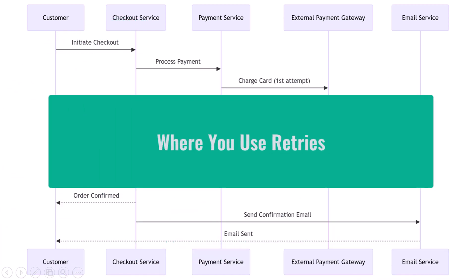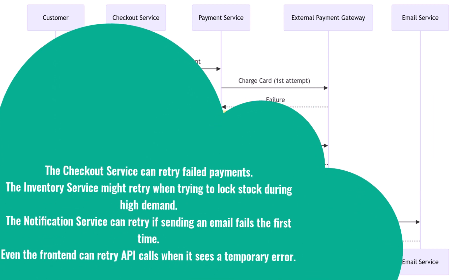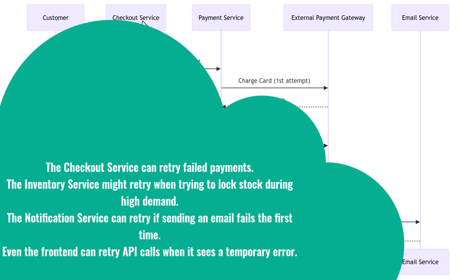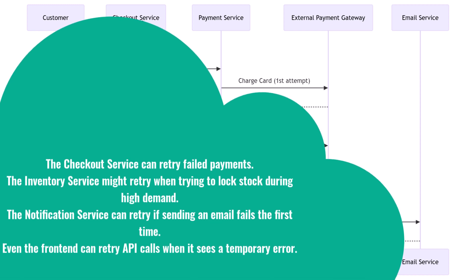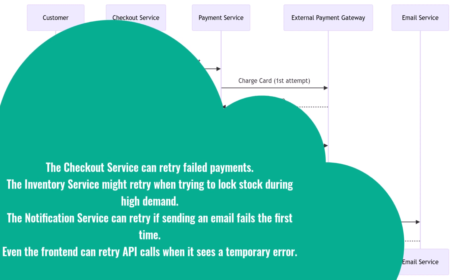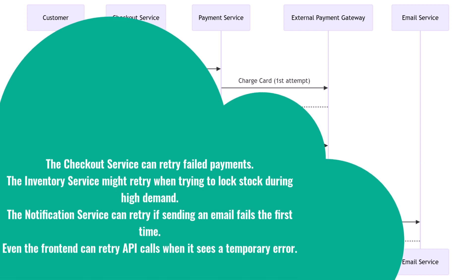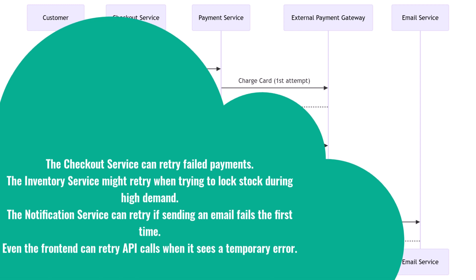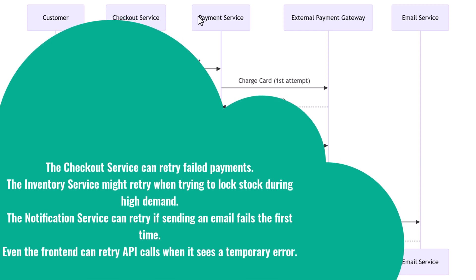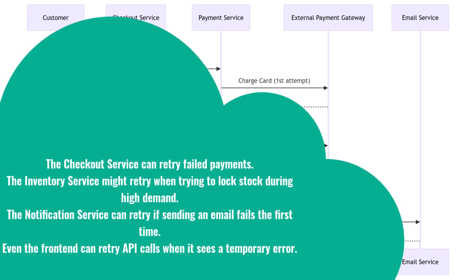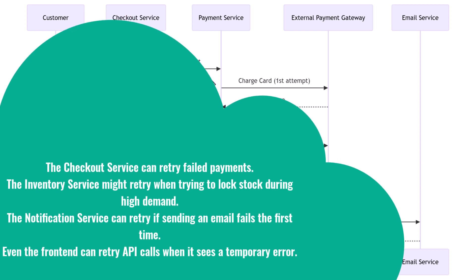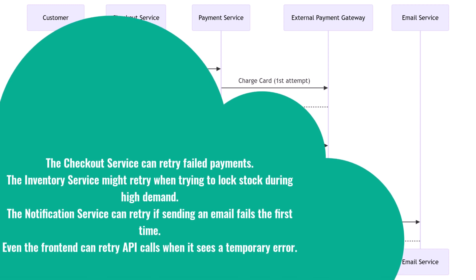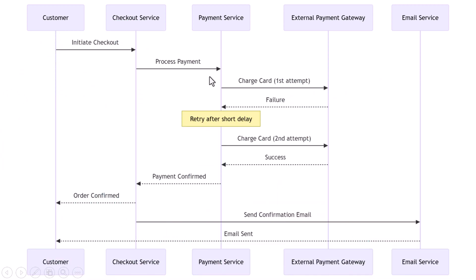You can apply retries in lots of places across an e-commerce platform. The checkout service can retry failed payments. The inventory service might retry when trying to lock stock during high demand. The notification service can retry if sending an email fails the first time. Even the front end can retry API calls when it sees a temporary error. In each case, retries improve the user experience, reduce error rates, and buy time for transient problems to recover.